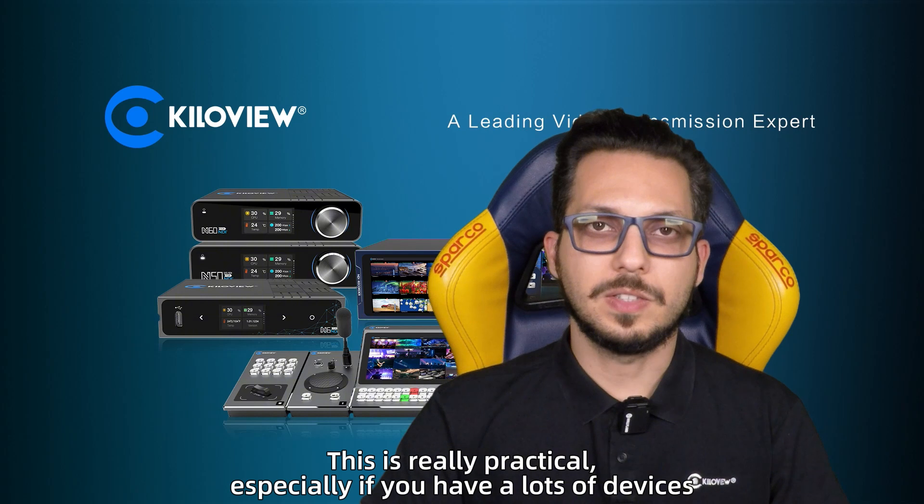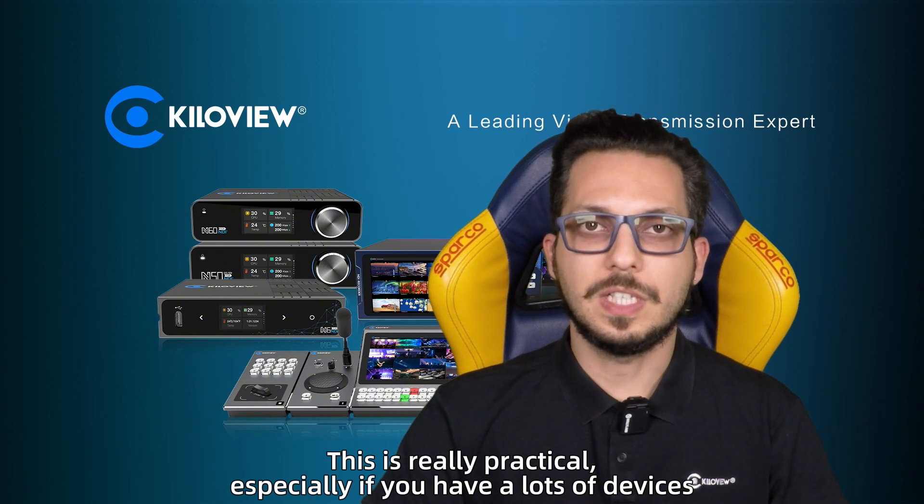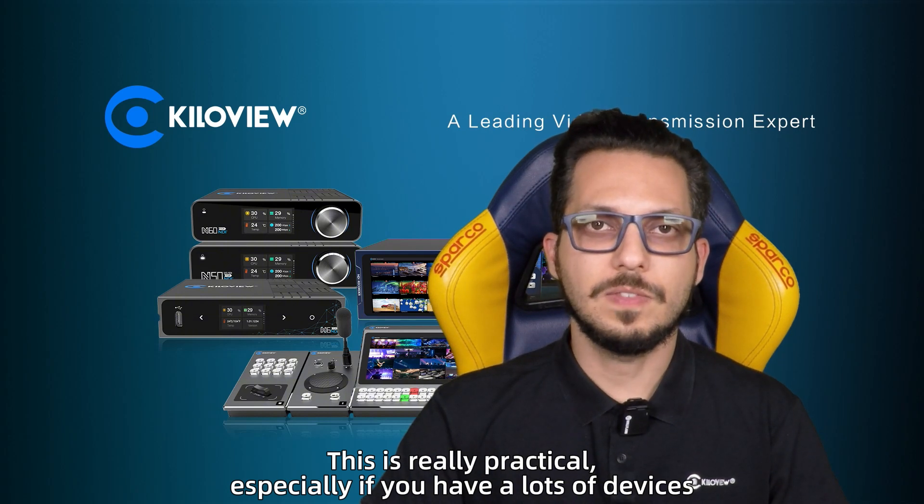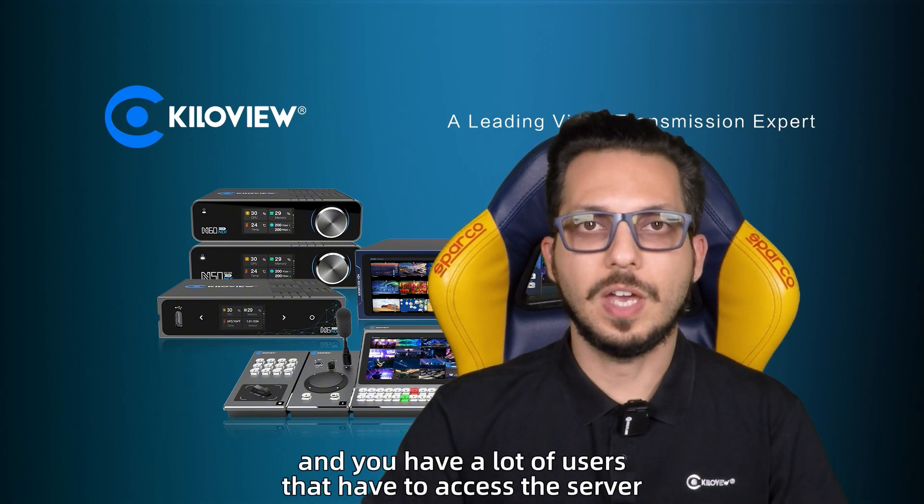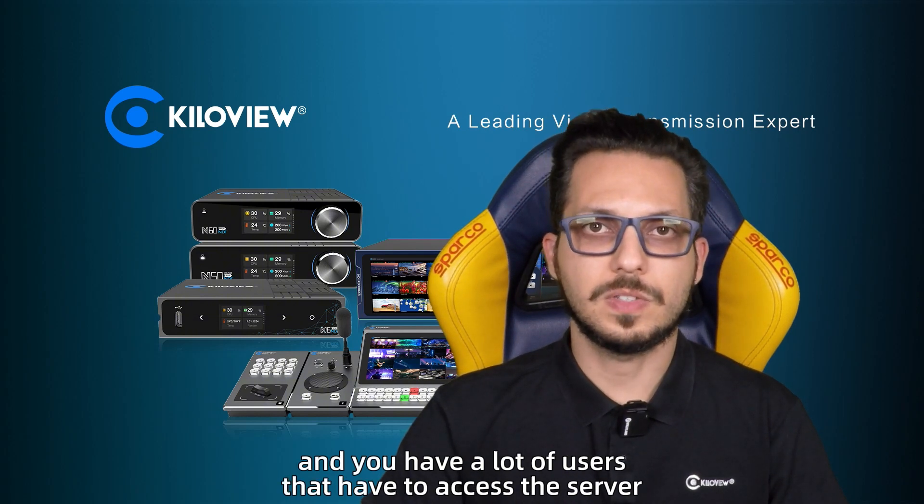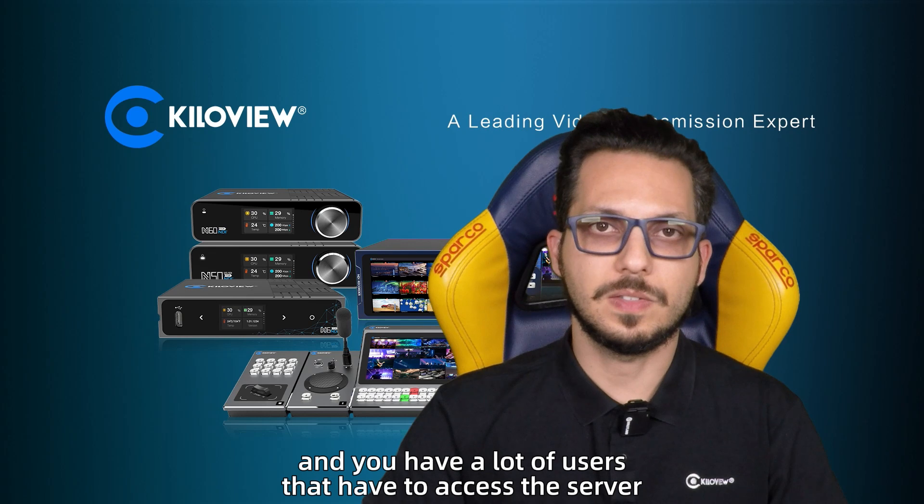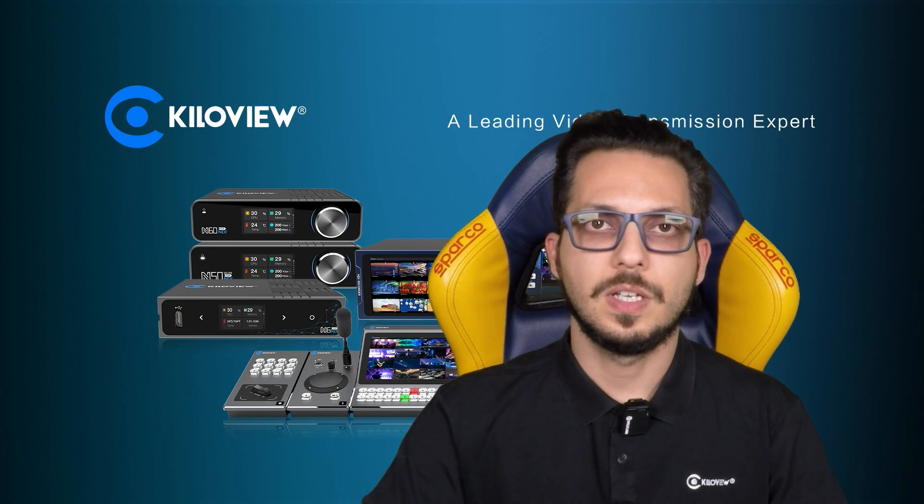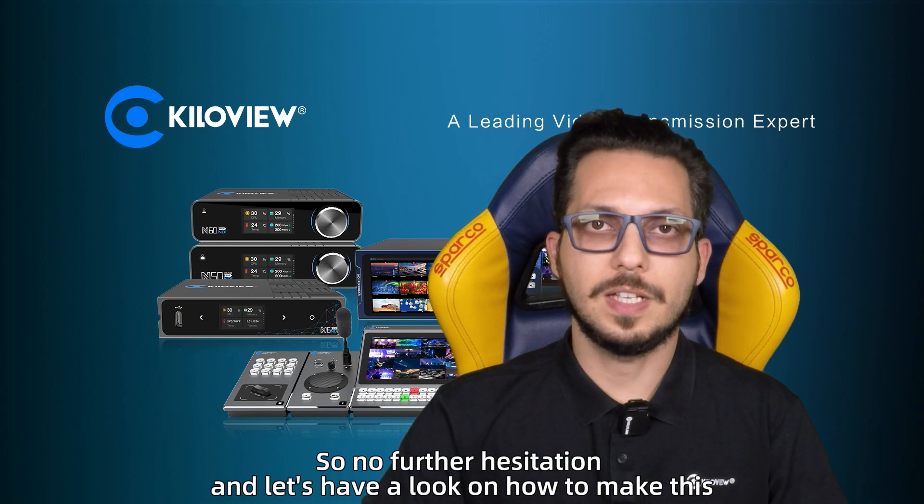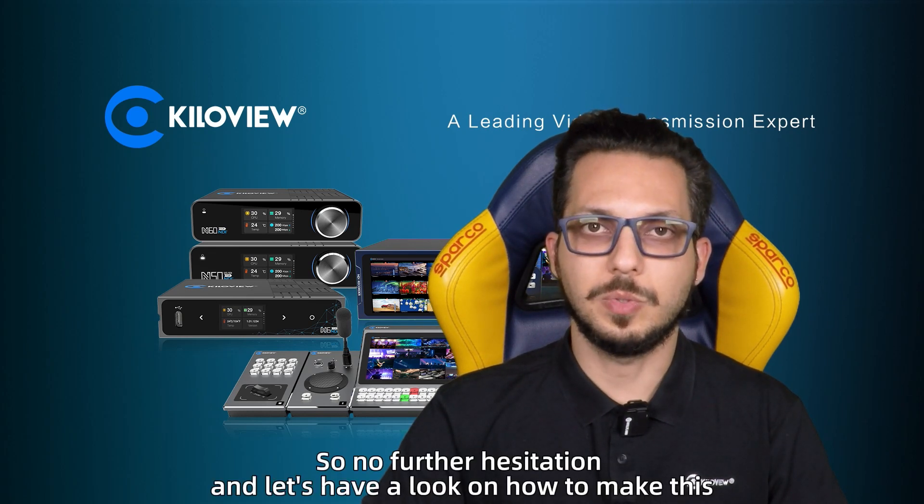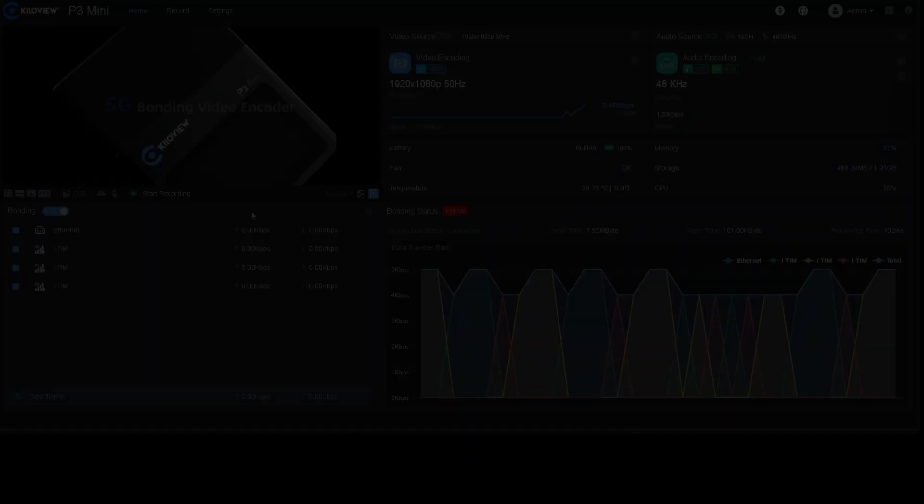This is really practical, especially if you have a lot of devices and you have a lot of users that have to access the server. So no further hesitation, let's have a look at how to make this.